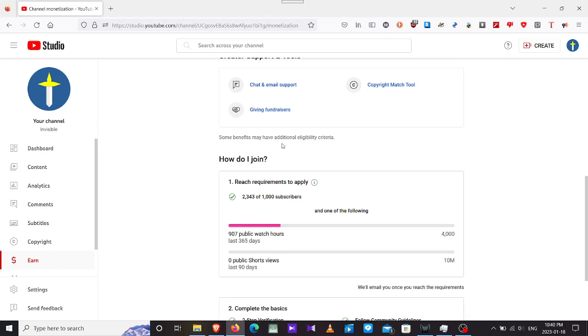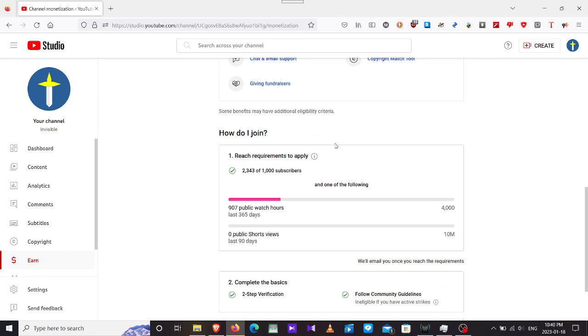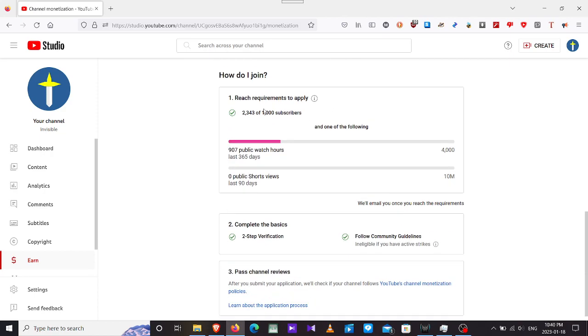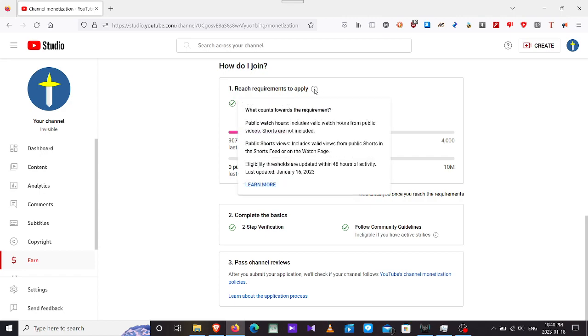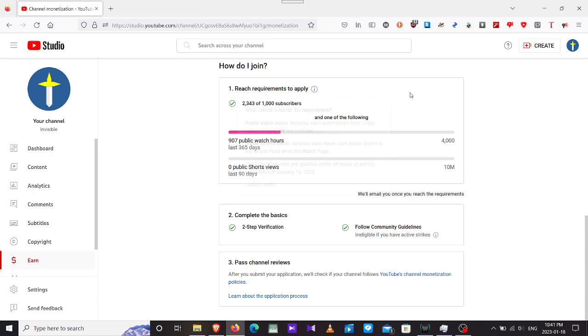Some benefits have additional intelligence. How do you join? Reach the requirement to apply. Public hours include valid watch hours from public videos. Shorts are not included. Public short views include valid views from public shorts in the shorts feed or the watch page. Eligibility threshold is updated within 48 hours of activity. Currently we have, from all my videos and streams so far, 907 public hours out of 4,000.